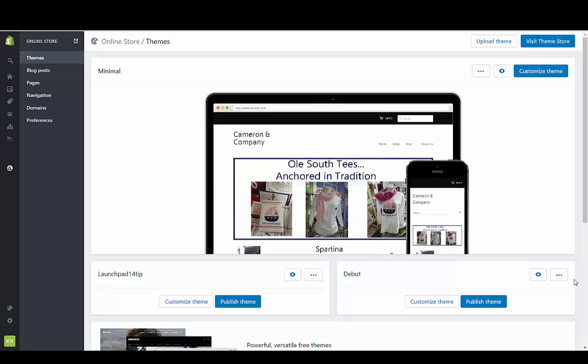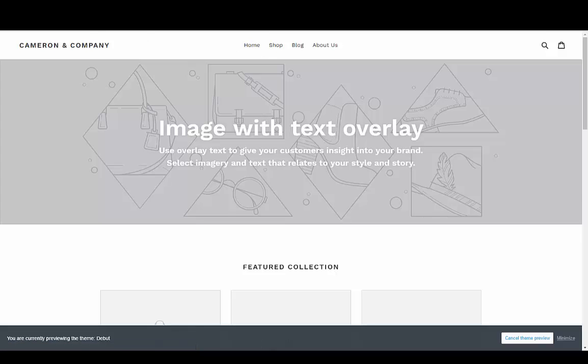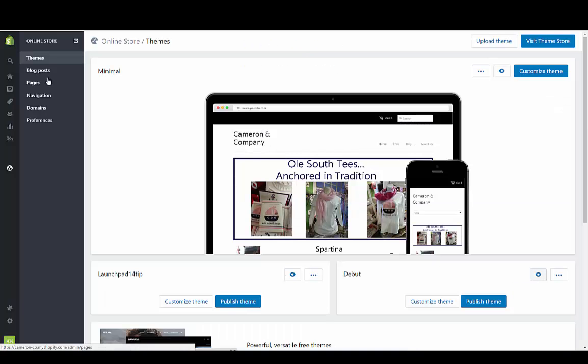If we look at the debut theme, this is just a preview of it. These are your menus right now, and these are within the header. Let's take a quick look at this theme.